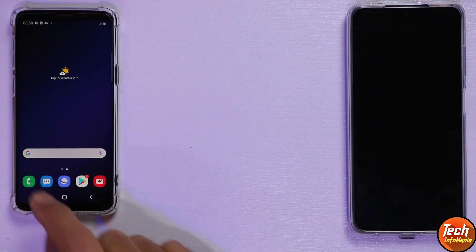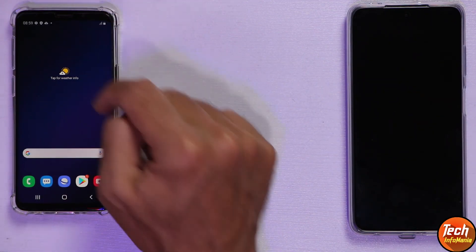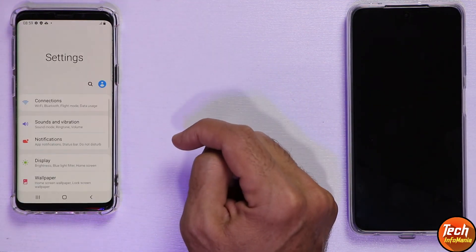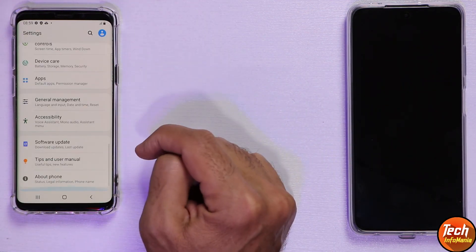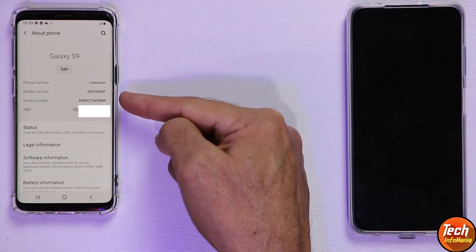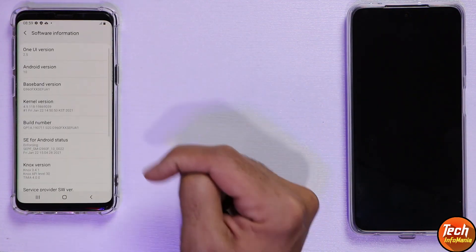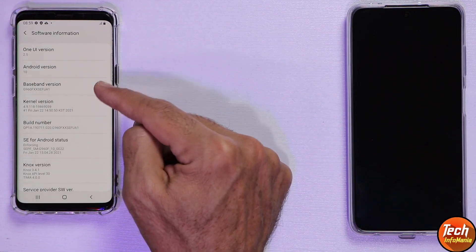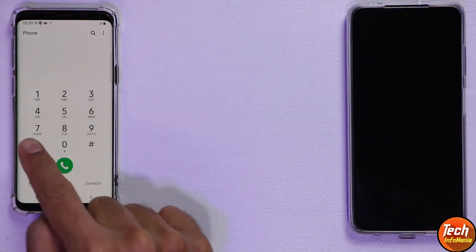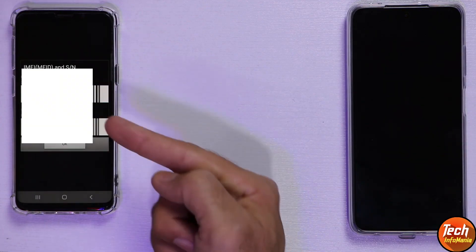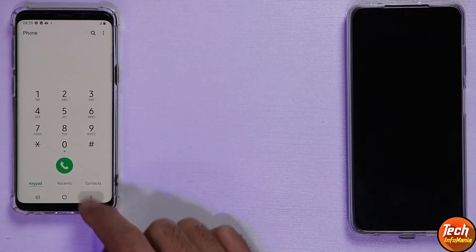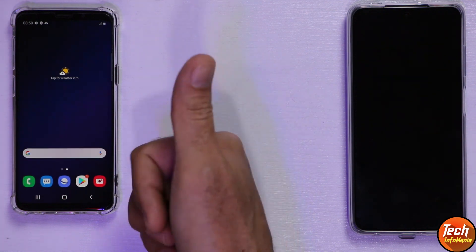First boot is complete and the setup screen is done. Going to Settings, then About Phone — and there we go, we got the IME number back and also the baseband. This is the easy way to get the IME number and baseband back if you are missing them. Give a thumbs up to this video — thank you so much, take care.